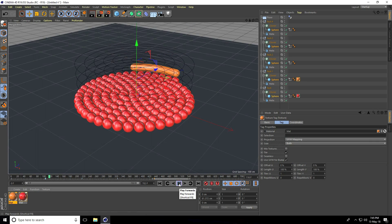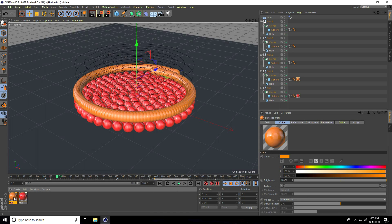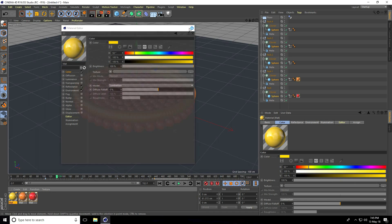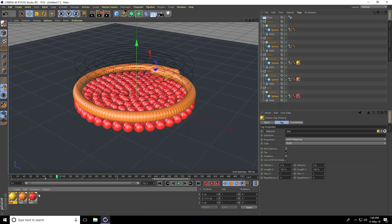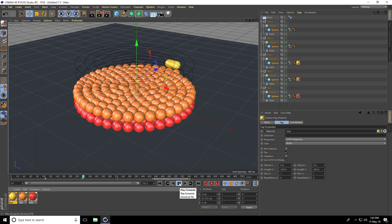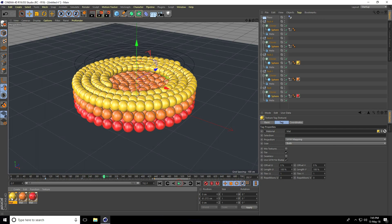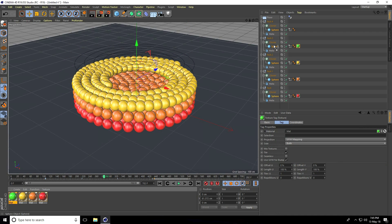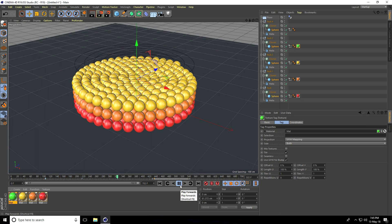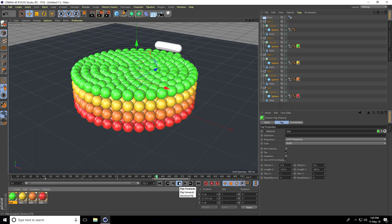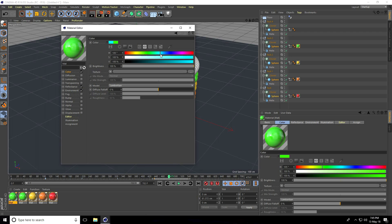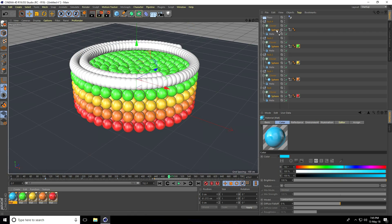Copy the material, open it, go to Color and change to orange — apply to the second sphere. Copy again, take yellow — apply to the third sphere. Copy again, take green — apply to the fourth sphere. Finally, use blue for the last sphere and apply.